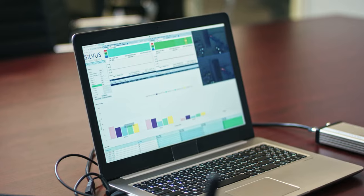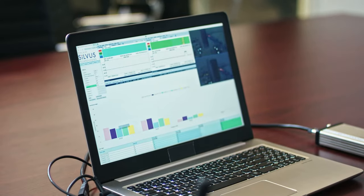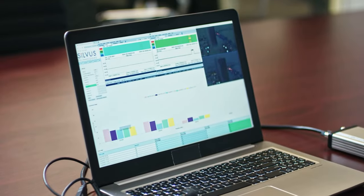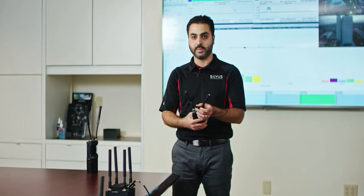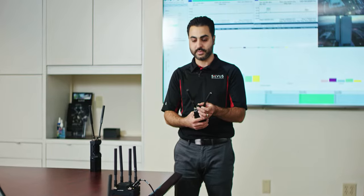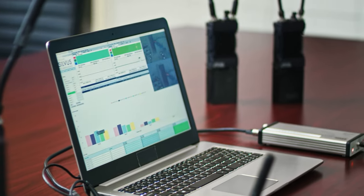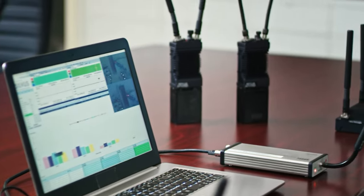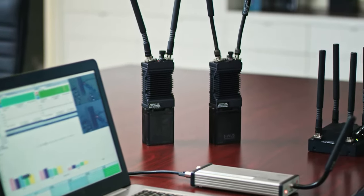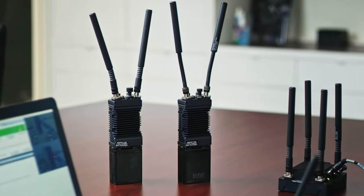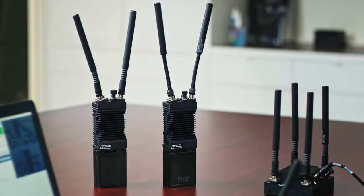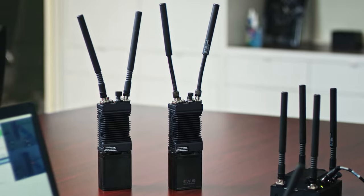We can control what frequency the interfering radios are transmitting on by utilizing the multi-position switch. We will be using these modified radios to interfere with the network and see how the network reacts in real time.